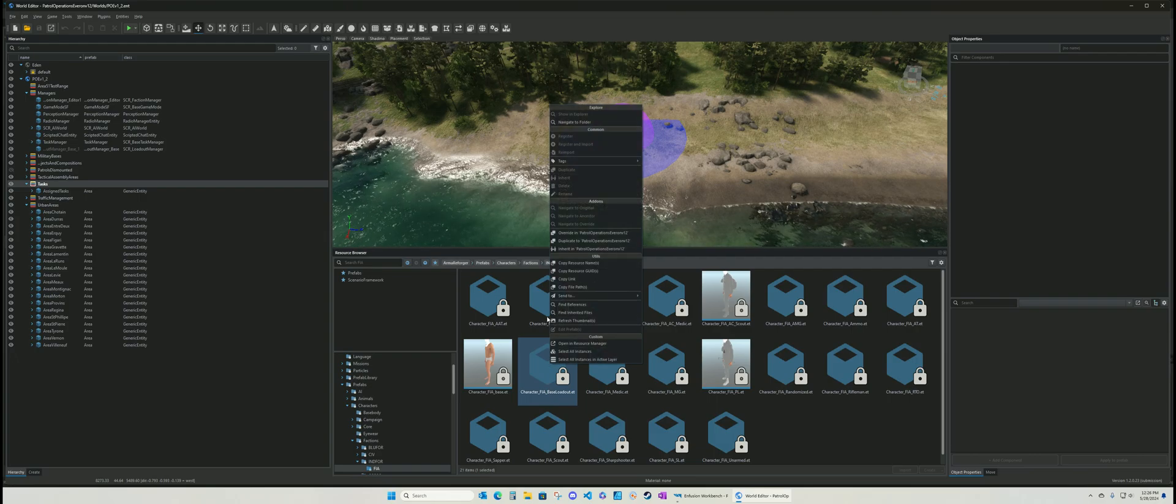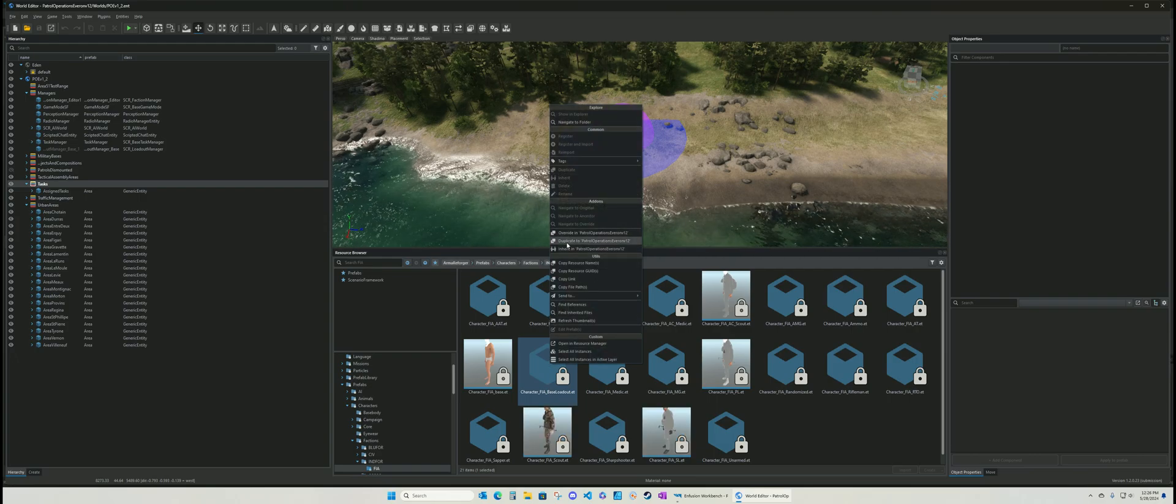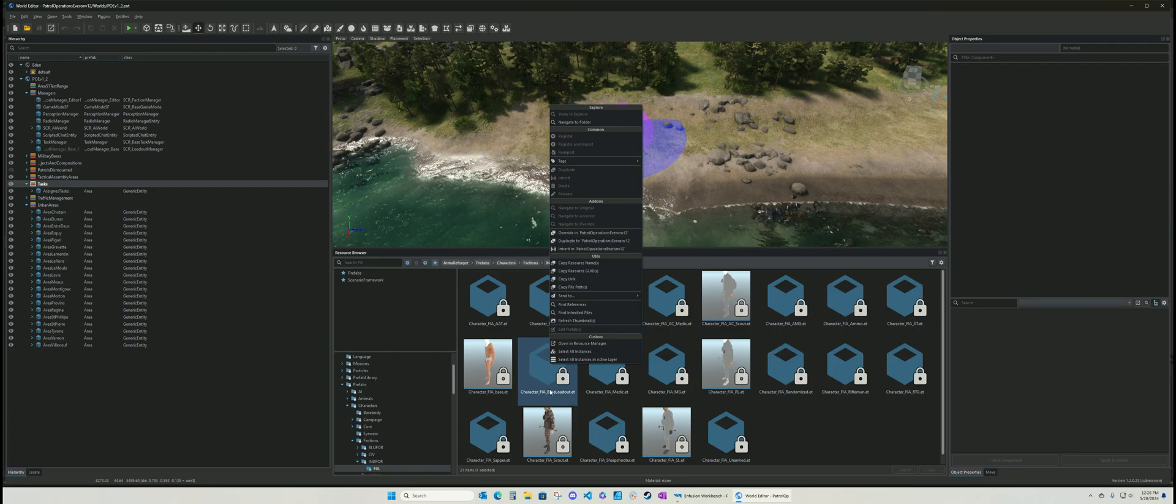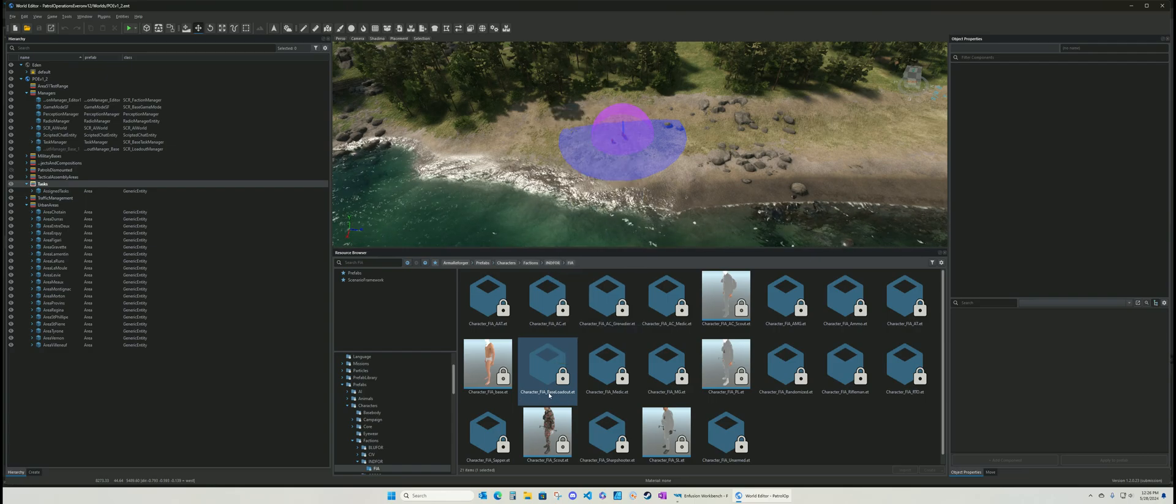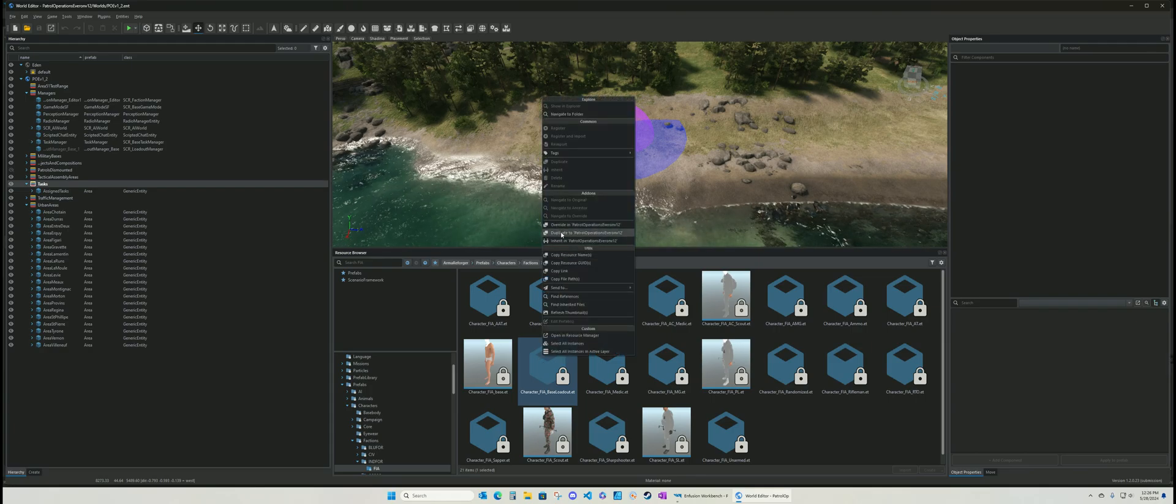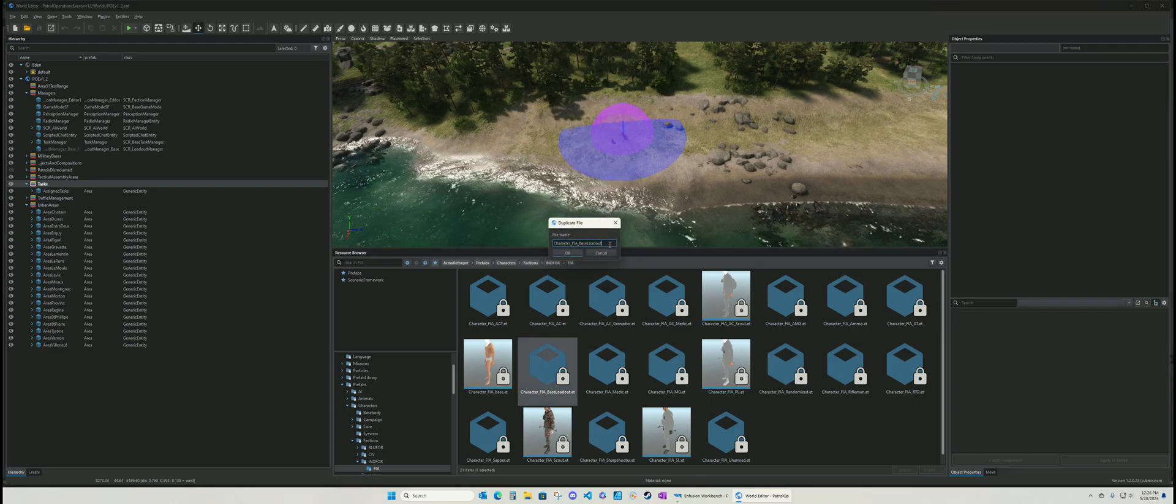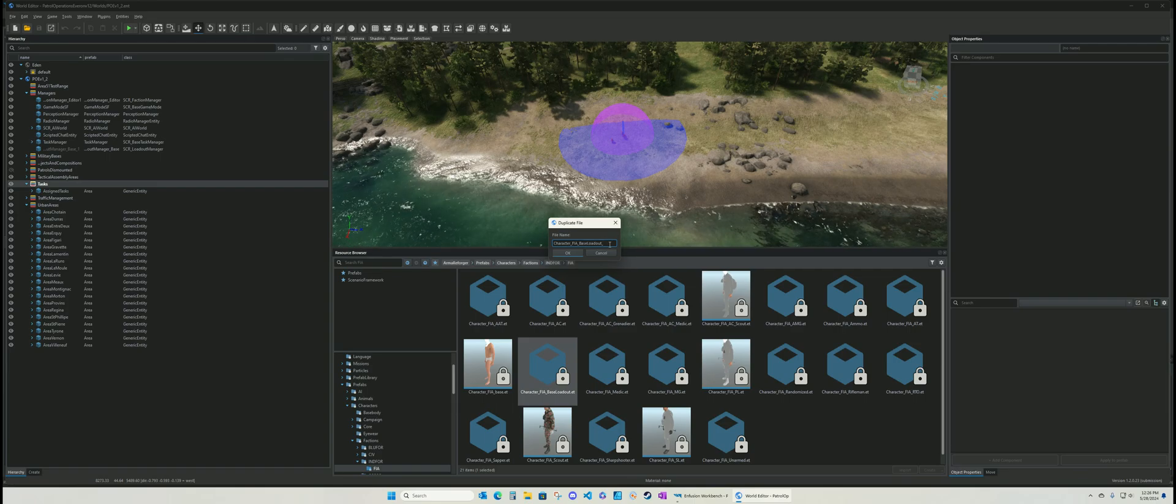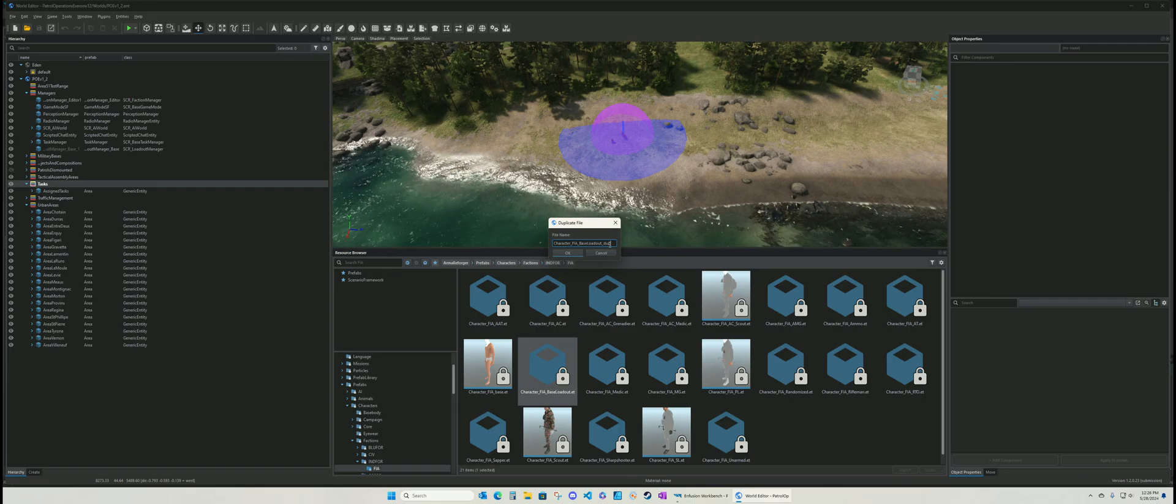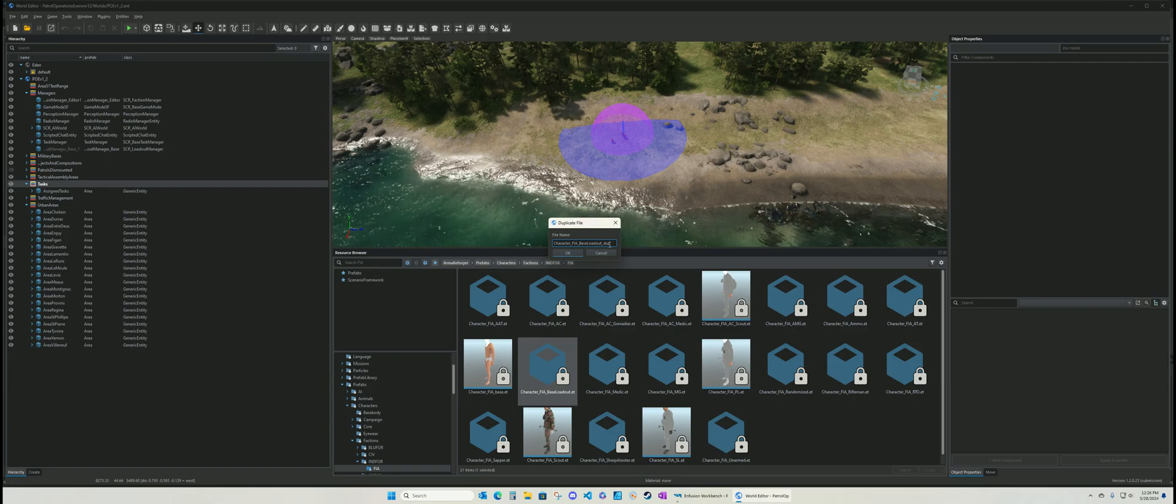This guy is, as you can see, the base character with no clothes on. And then this one is the base loadout. So what you want to do is you want to override it or duplicate it. It's up to you. If you override it, then you only have to reference the name right here. If you duplicate it, you want to add something to the tail end of this, like dupe that tells you it's a duplicate.